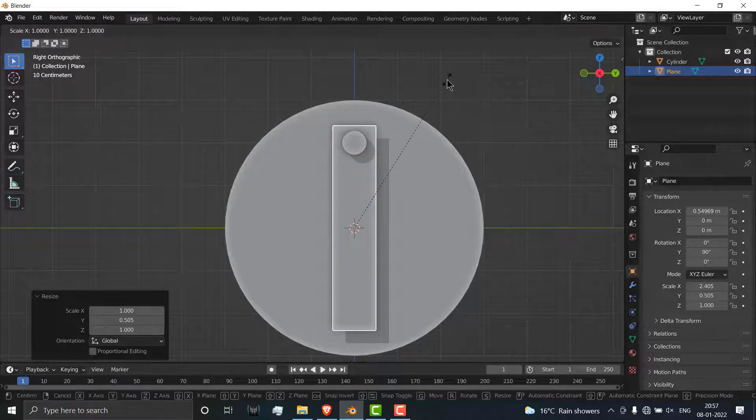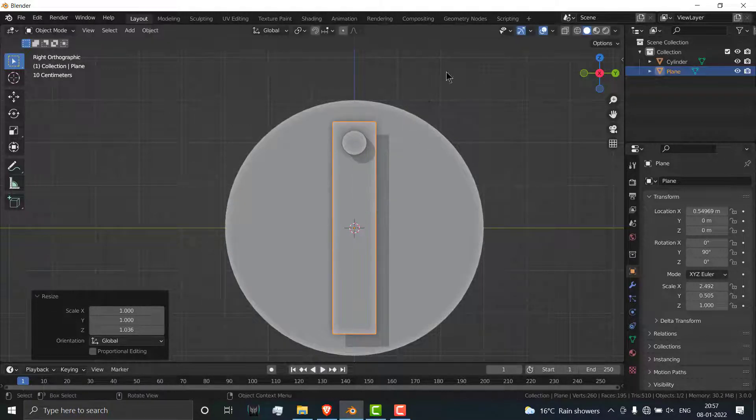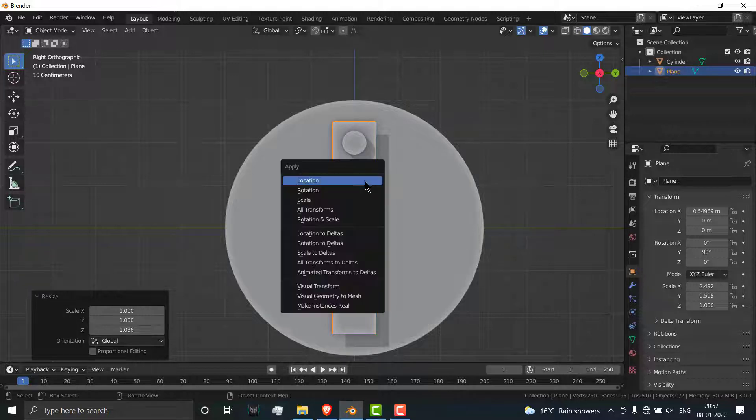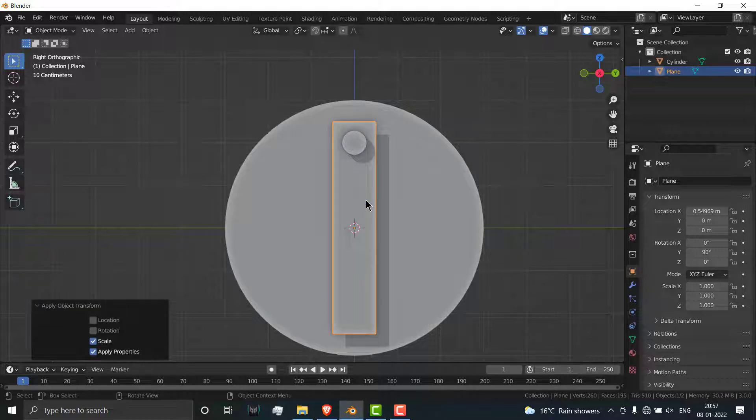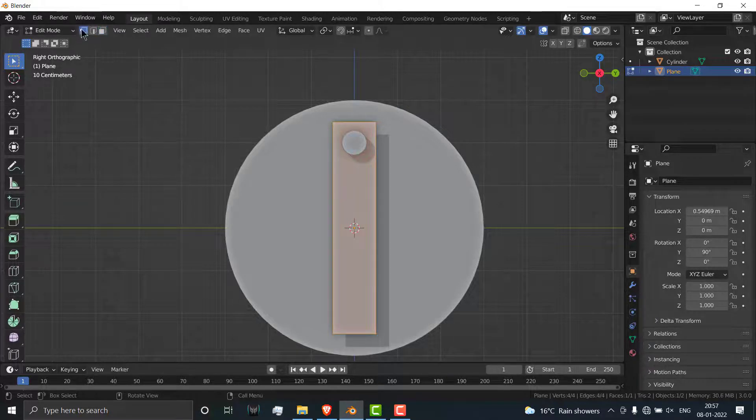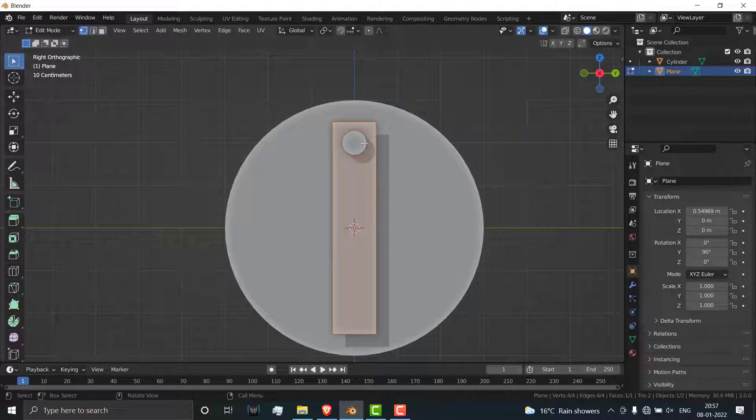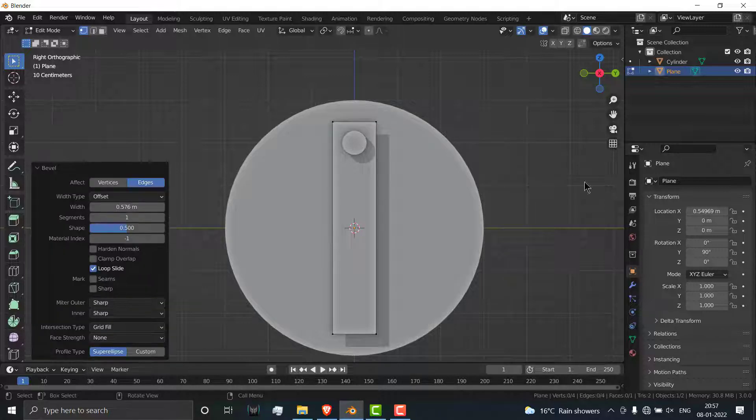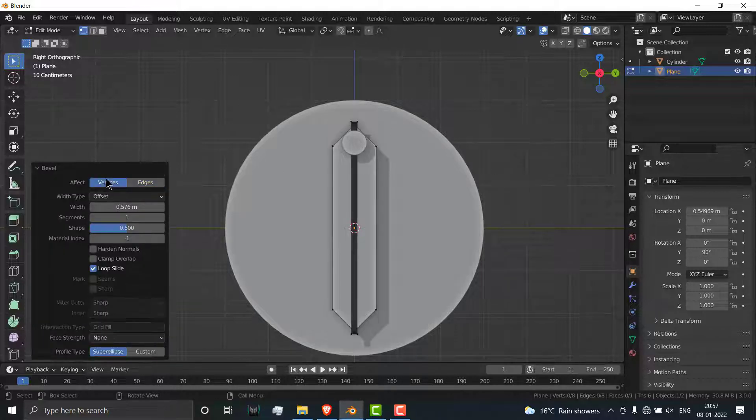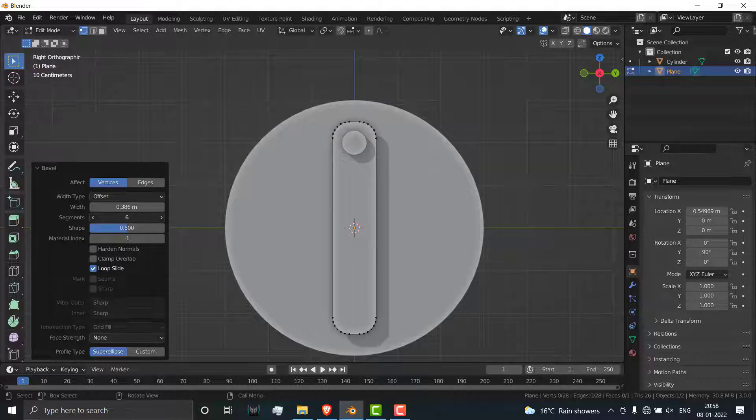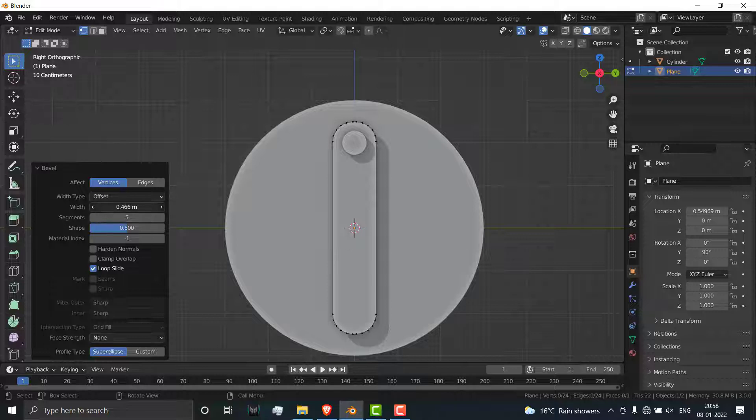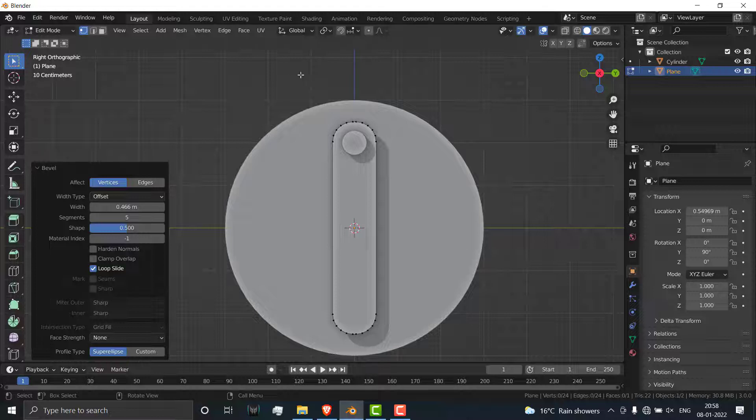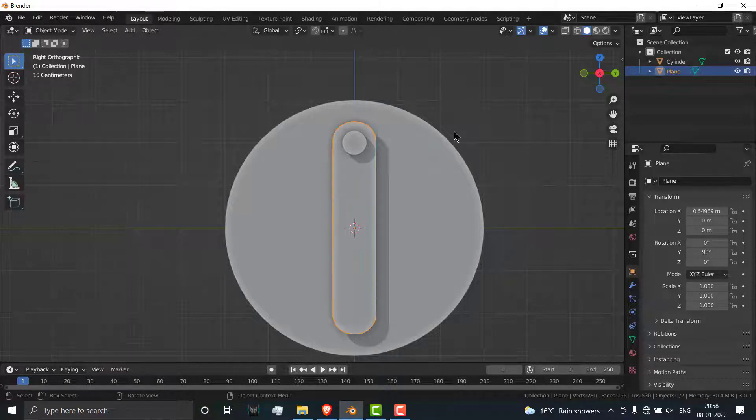Let's make it bigger. Press Ctrl A and apply the scale. Now press Tab, go to vertex mode, select all vertices, press Ctrl B and click. Decrease the width, increase the number of segments. You can increase or decrease the width as per your requirement. In my case 0.466 is fine.